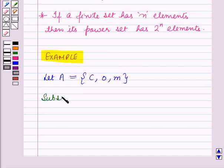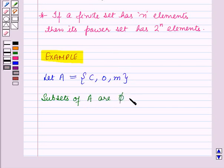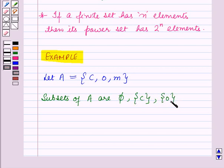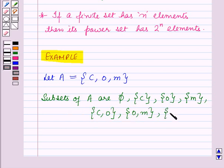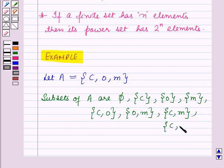Then the subsets of set A are: the empty set, which is denoted by phi; a set containing single element C; a set containing single element O; a set containing single element M; a set containing elements C, O; a set containing elements O, M; a set containing elements C, M; and a set containing elements C, O, M.